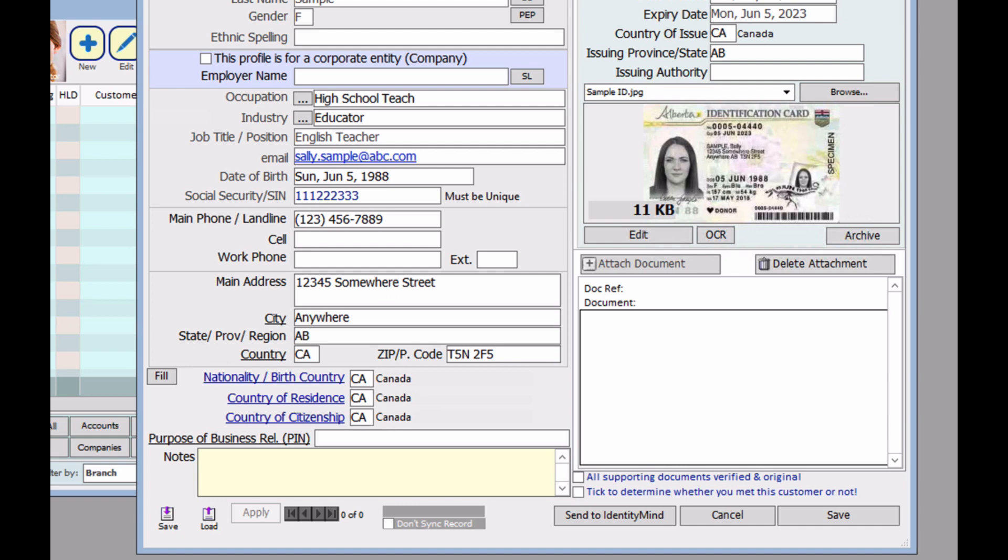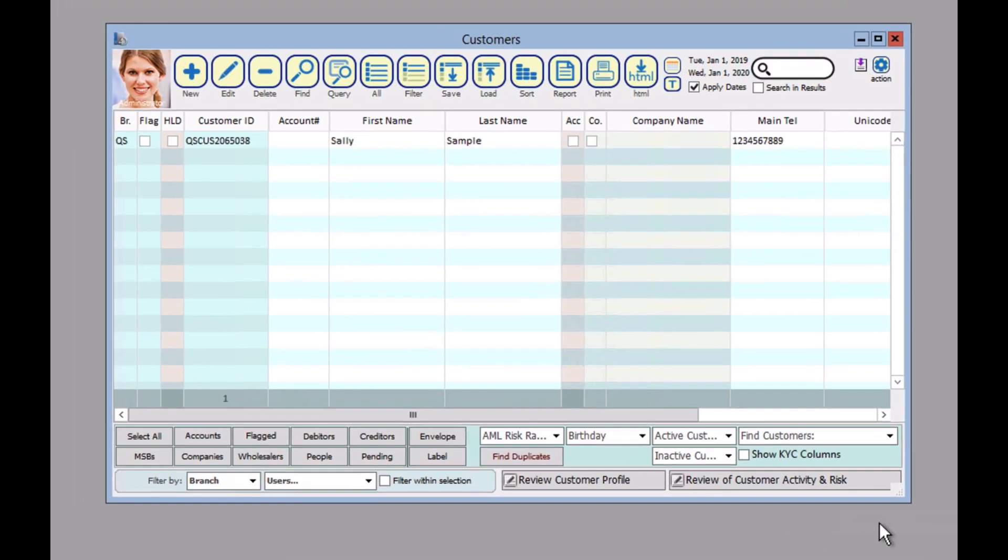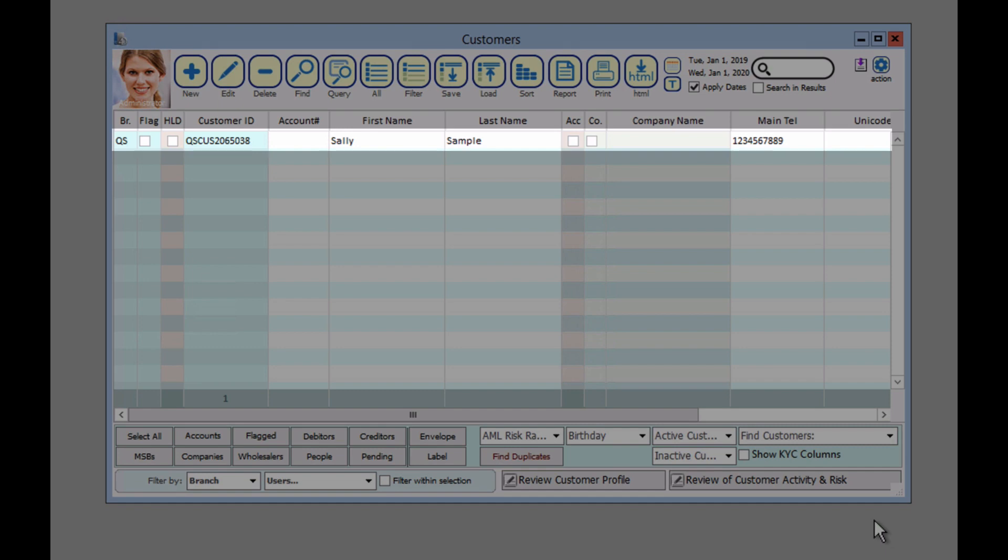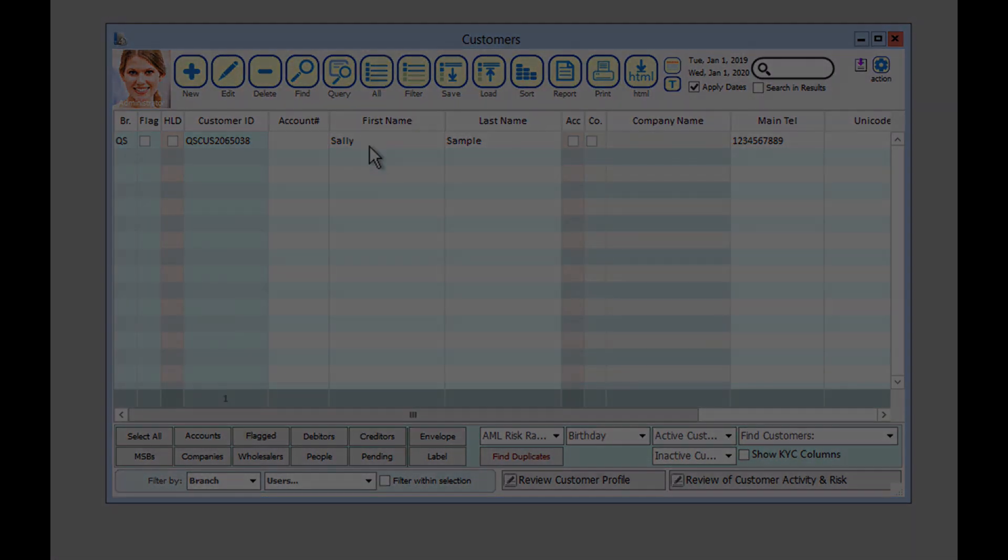And now you have completed adding a new customer to your system. So all we're going to do here now is click on save. Now on your form, you should be able to see the new customer that you have just added. Thank you very much and see you guys in the next video.